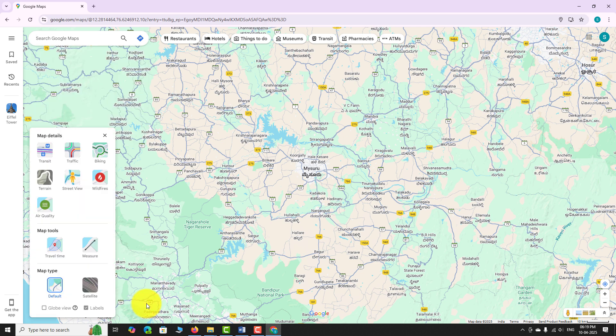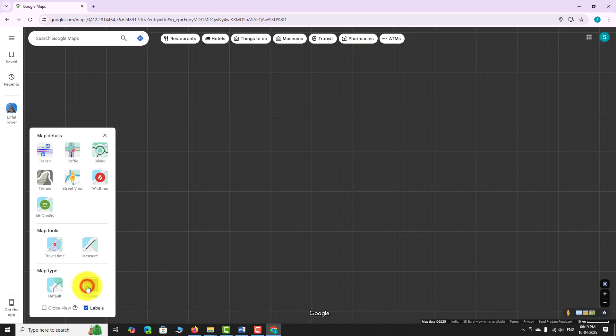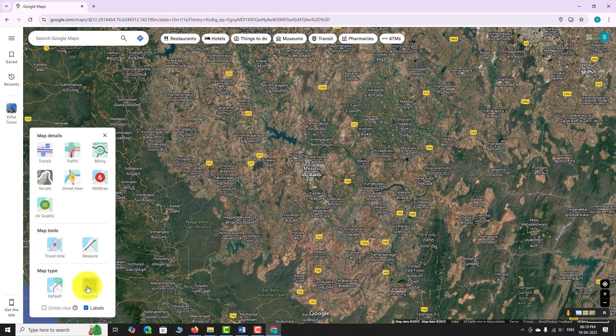A small pop-up menu will appear showing different map types and details. Under the map type section, click on the satellite option. The map will instantly switch from default map view to a real-life satellite imagery view.